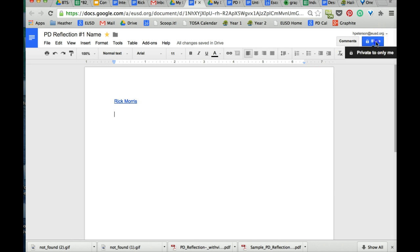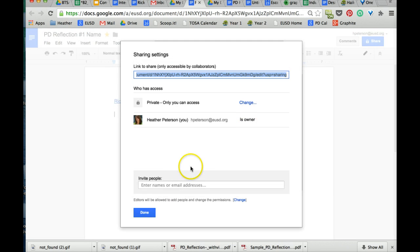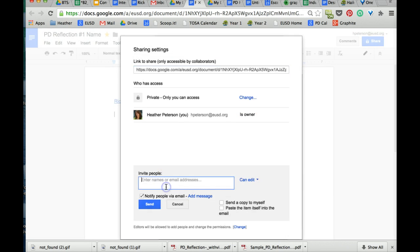Over here to the right, right now it's private. Be sure to share it with your support providers.